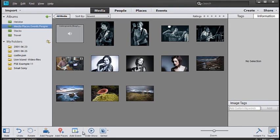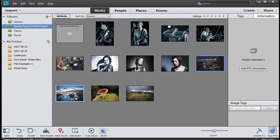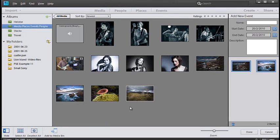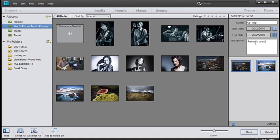So we'll go and click on the images we want to add to the event. And then click on add event. Type in the name of the event here. US trip. Type a description if you wish. Fantastic Seascapes. And then click done.